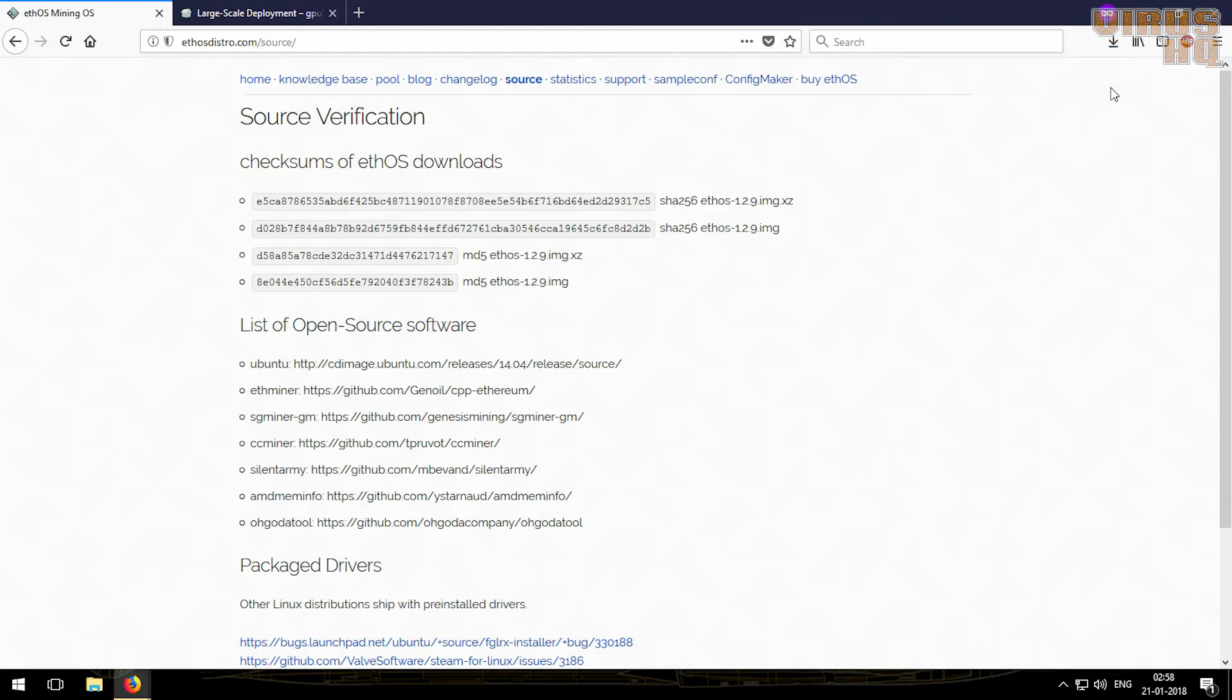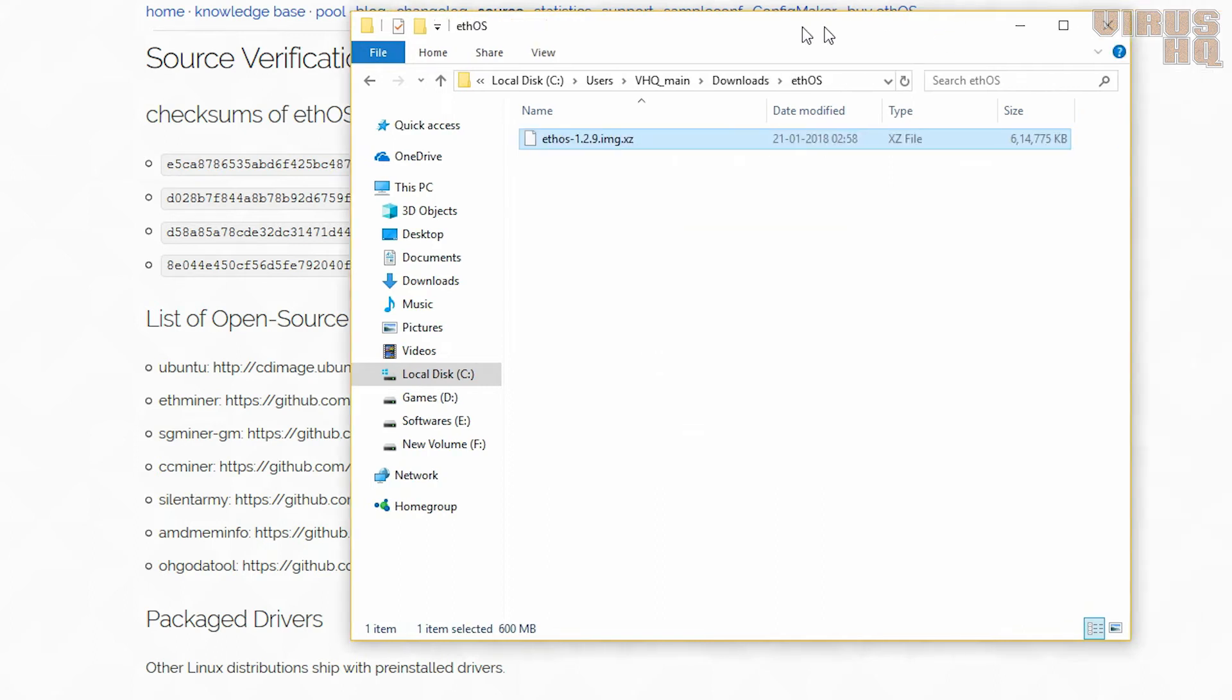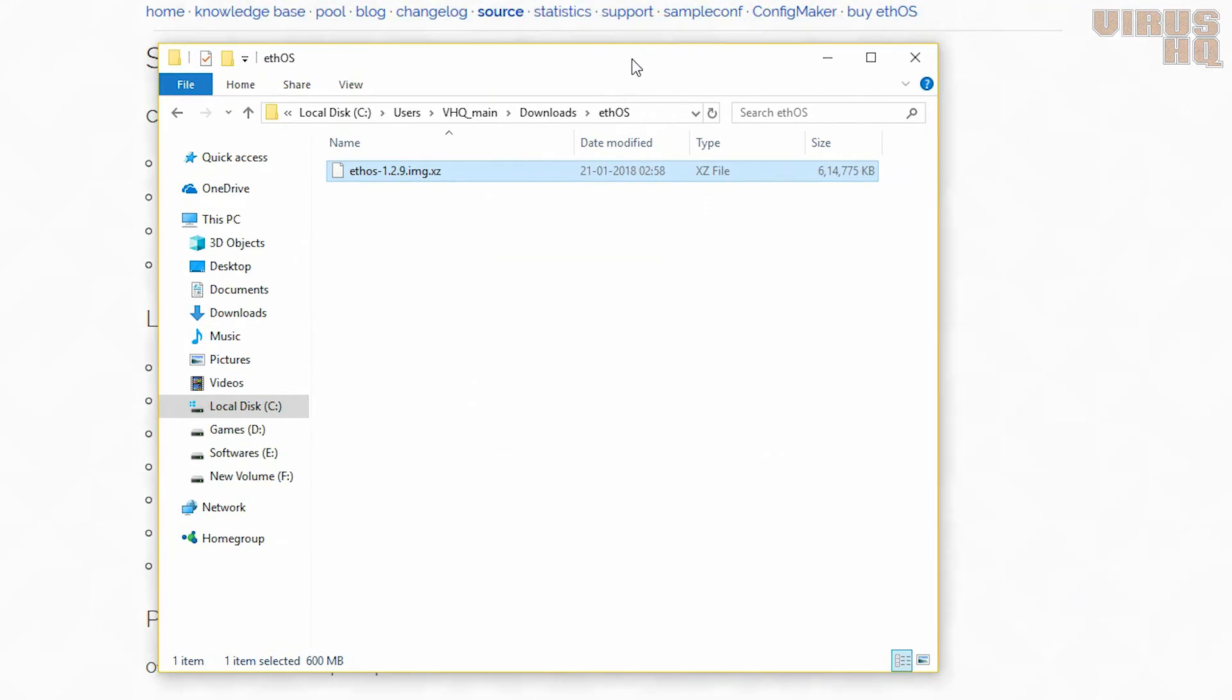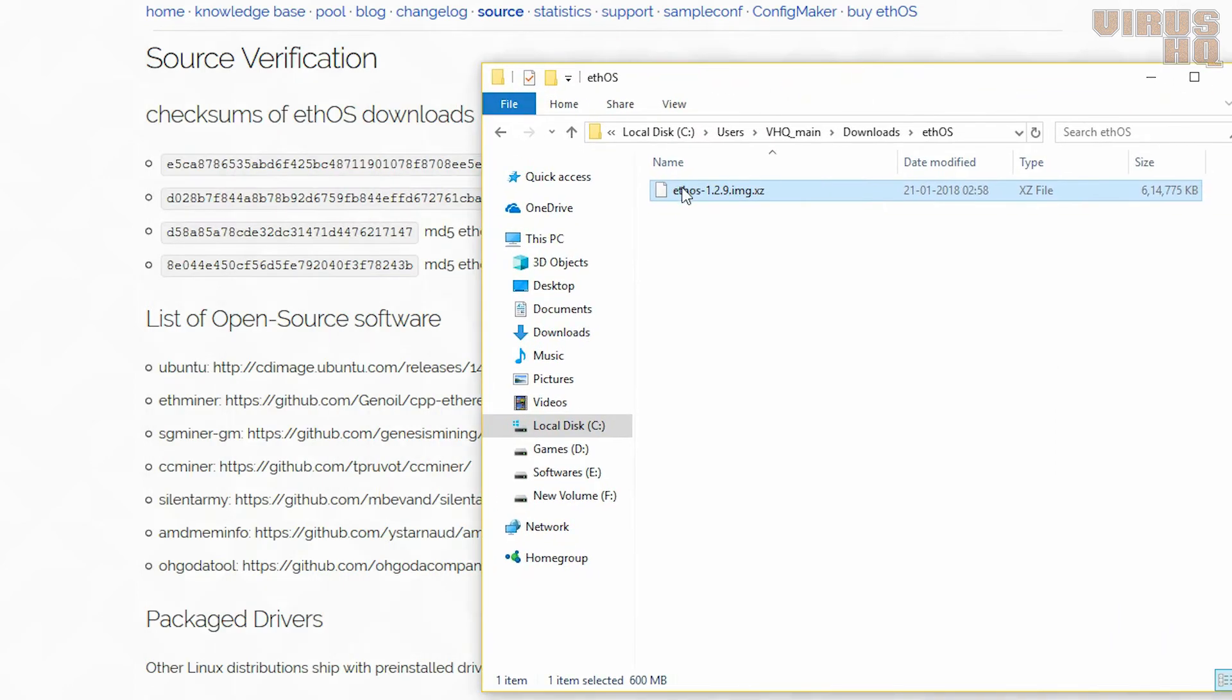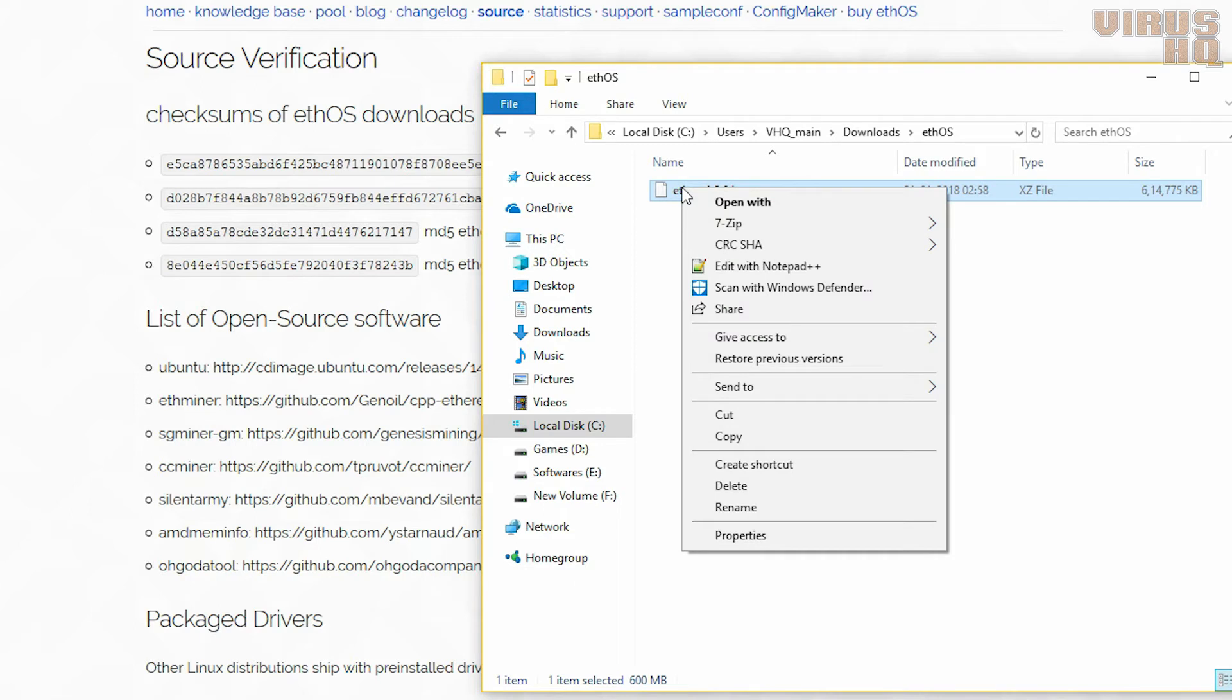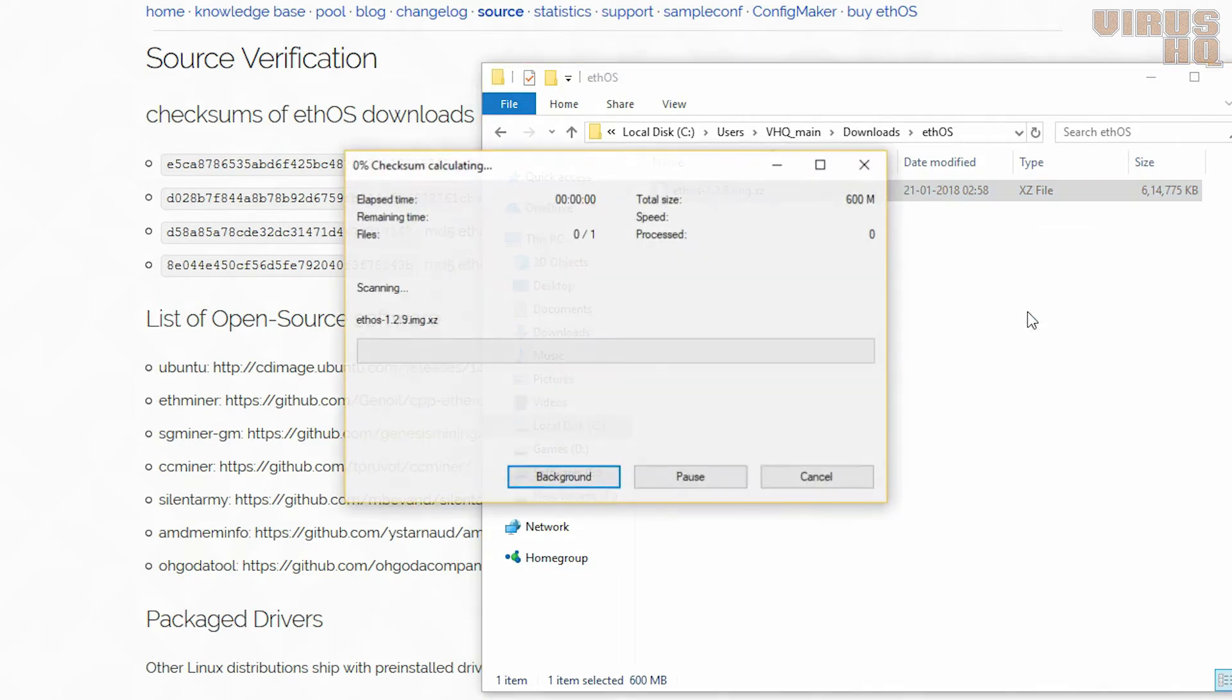Now the download is complete, so we'll just open up the folder, paste the download link over here. Next, the first thing that we will do is check the checksum.